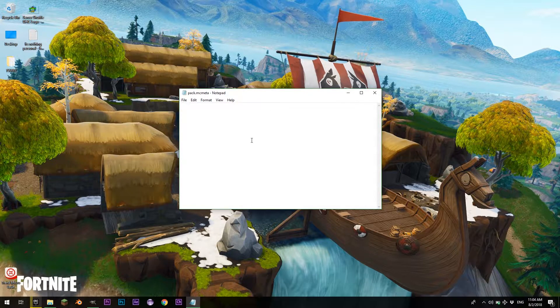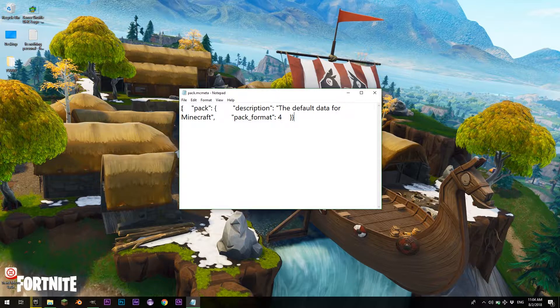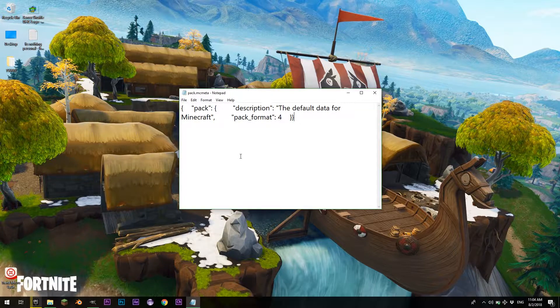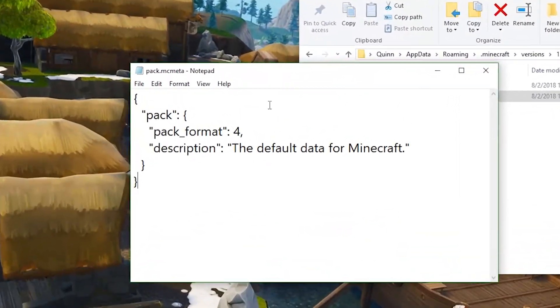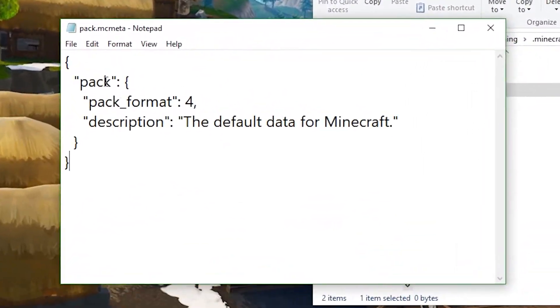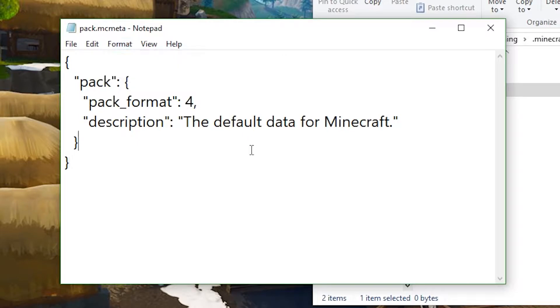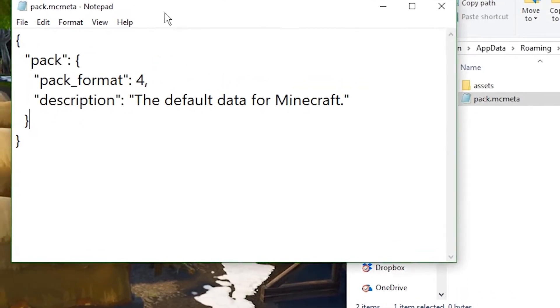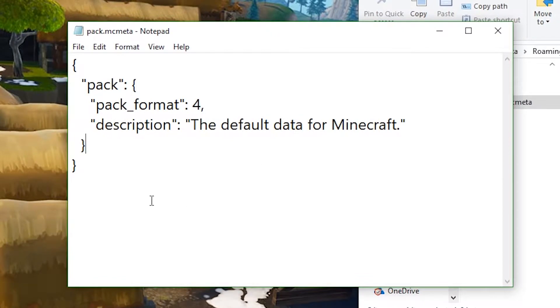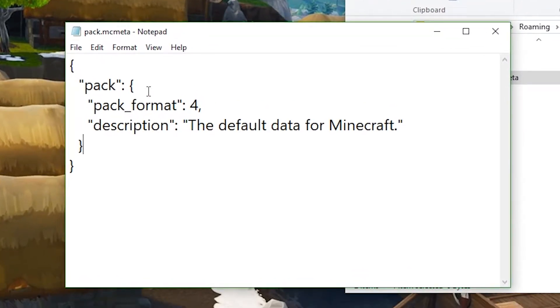If it doesn't open up with a different thing by default, then just make sure you locate your Notepad file. So what you want to put in is this. I'm actually going to contain this in the description. I just rearranged the thing a bit. If your Notepad file doesn't look like this, then it's fine. It's completely fine.